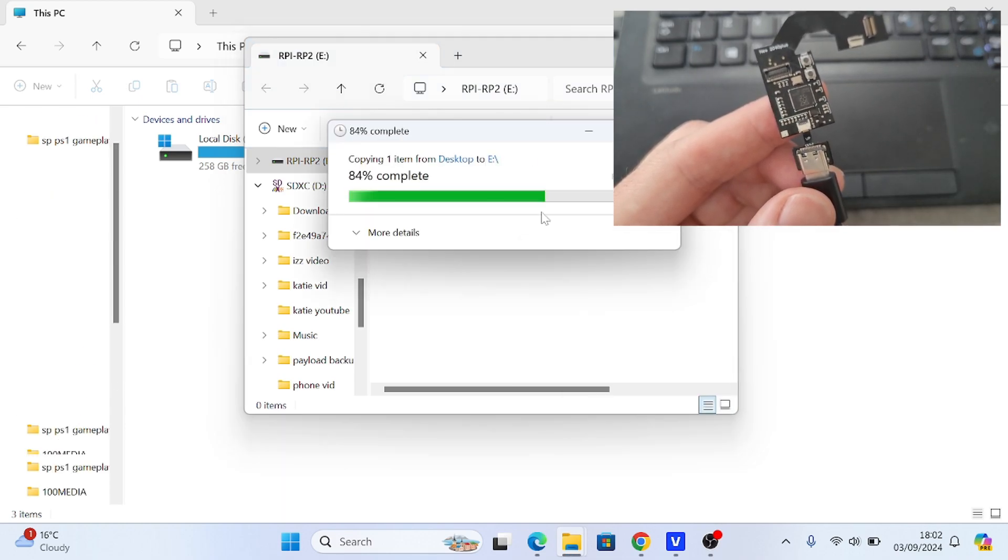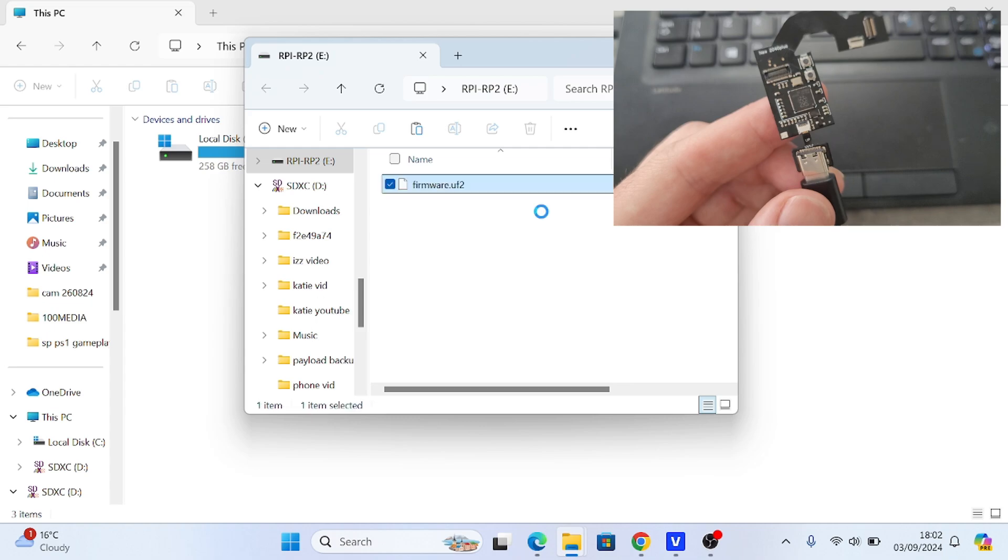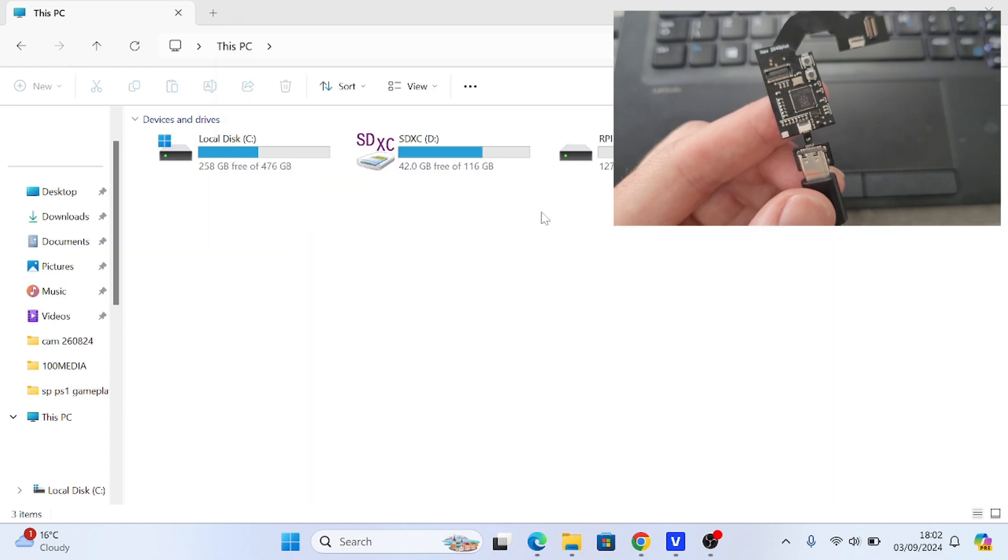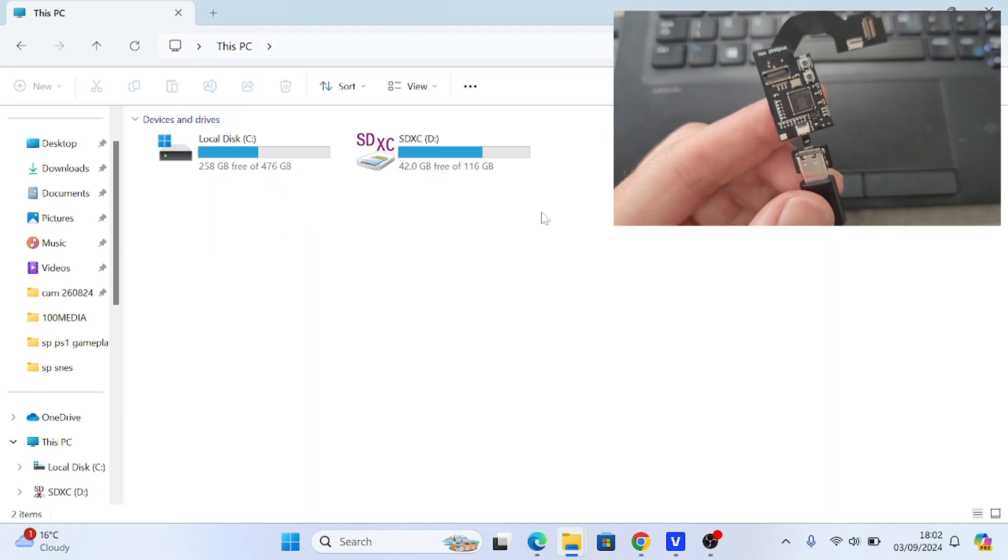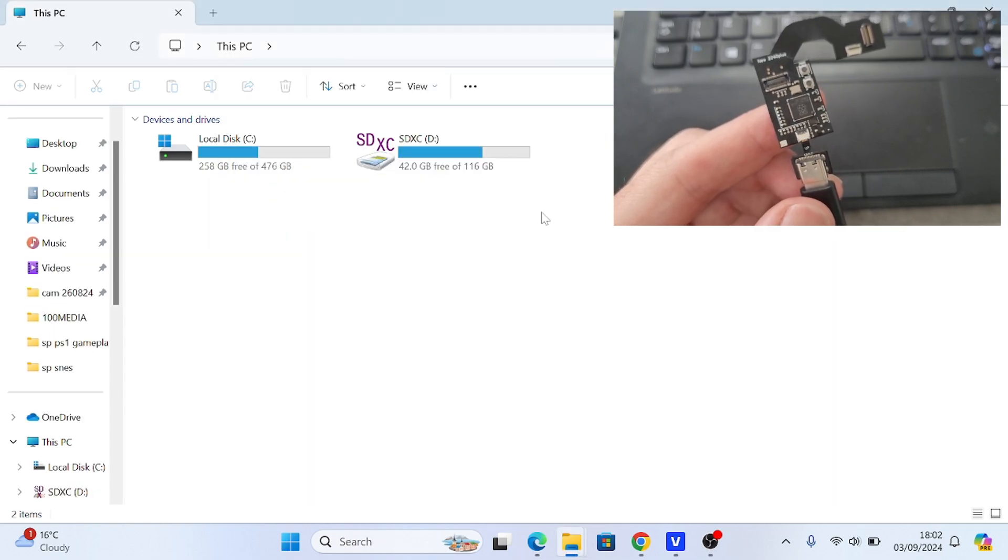It will flash, it will make a noise, and then it will automatically eject.